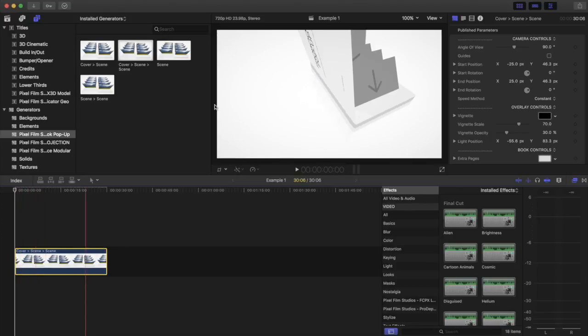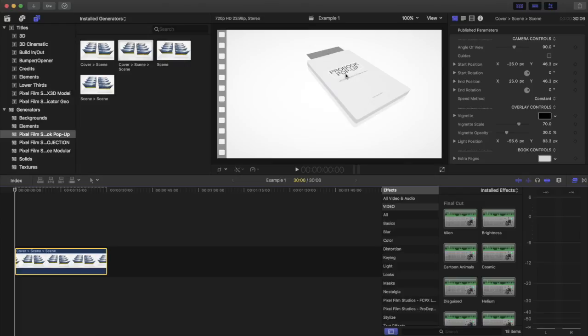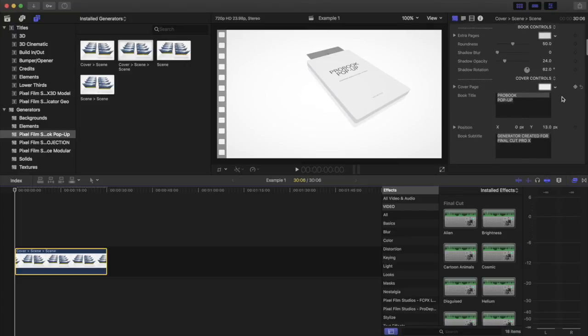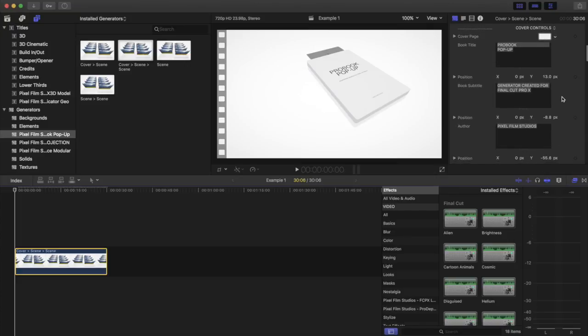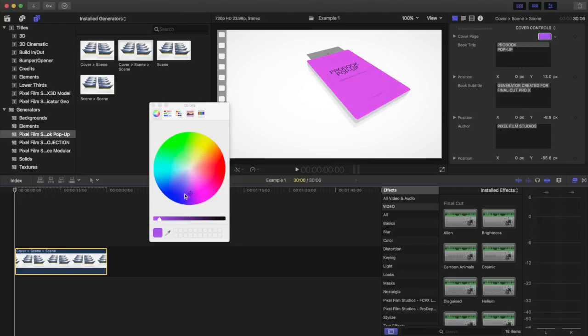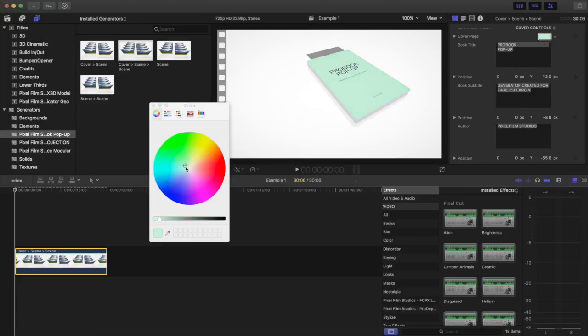Now the first thing we're going to take a look at is the cover. The first thing to note is you can go down by inspecting the different properties and find where you can change the color of the cover. You can go through and change this to any color that you'd like. There's just a multitude of colors to pick from. I'm going to go with a blueish color for this example.